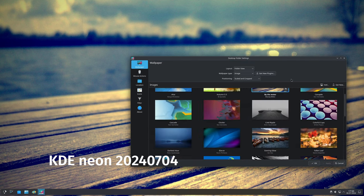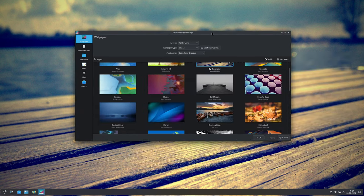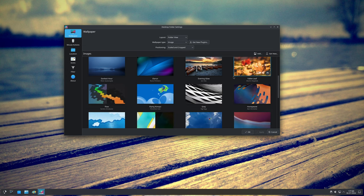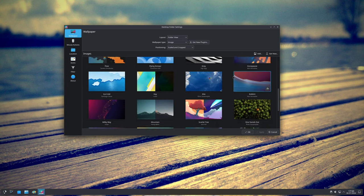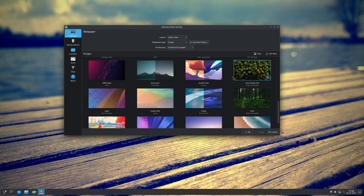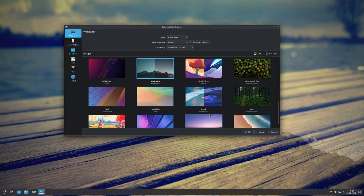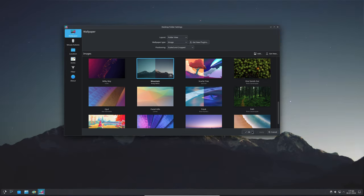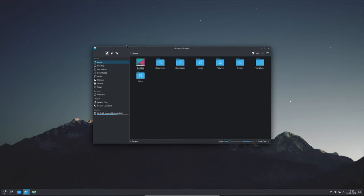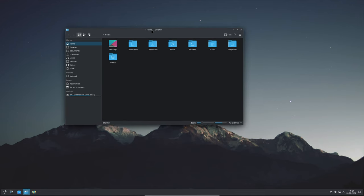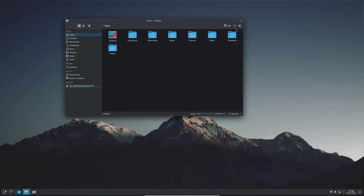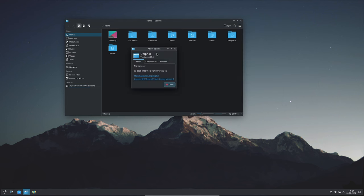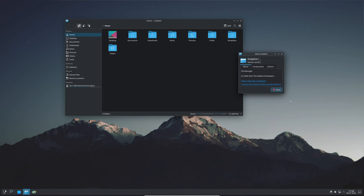Welcome back to the channel. The KDE project has just released KDE Gear 24.05.2, and I'm here to break down everything you need to know about this update. If you're using KDE apps on your Plasma desktop or any other platform, this update is packed with important fixes and improvements to make your experience even better. So let's dive right in.